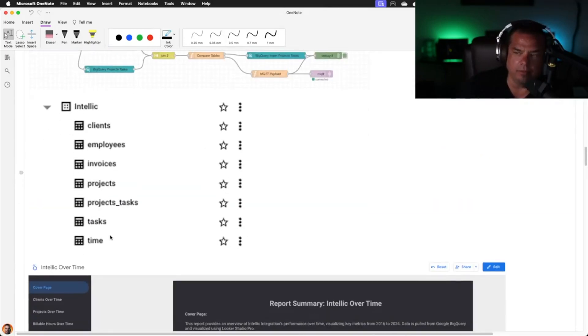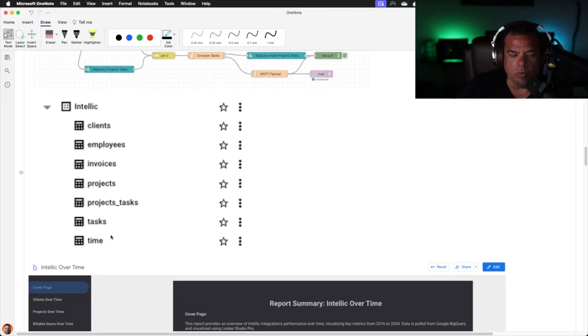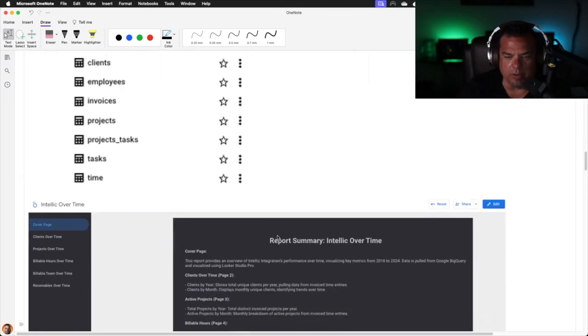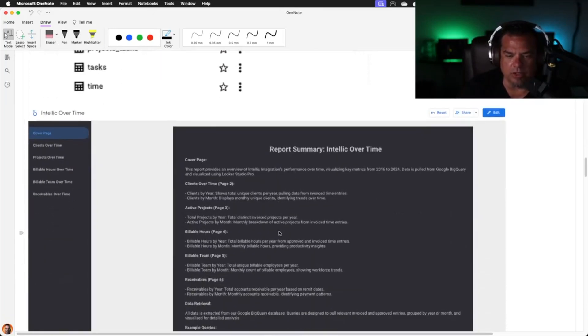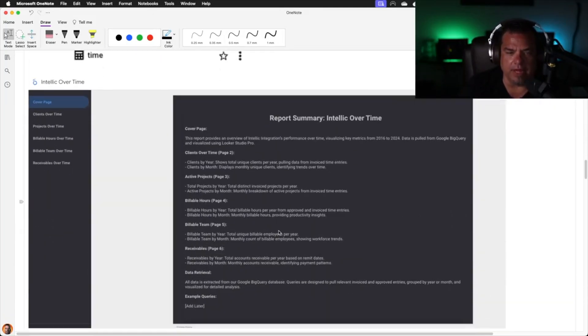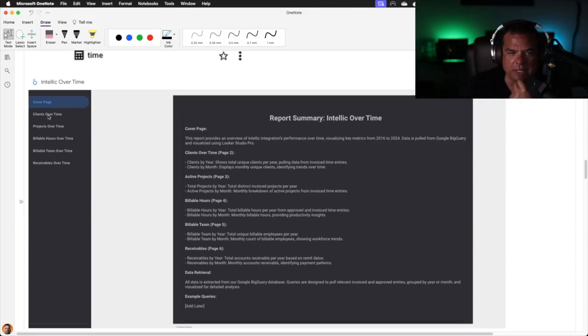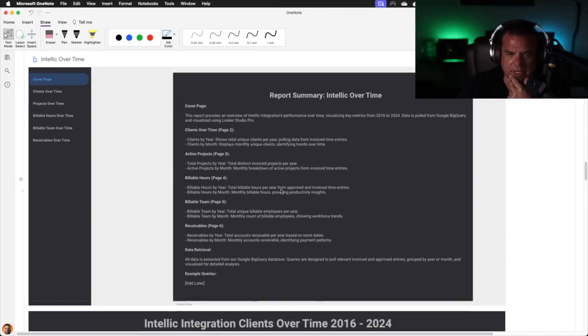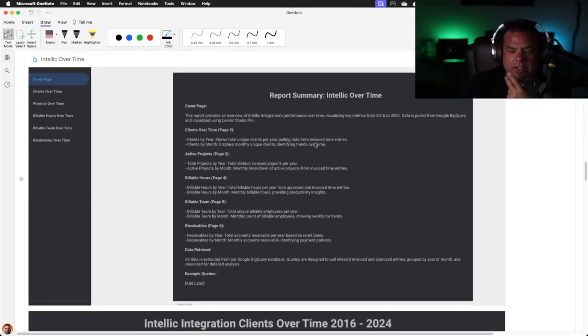Once the data is synced, then we take those data sources, we write some queries, and we have built a report inside of Looker Studio Pro. That report is cover page, clients over time, projects over time, billable hours over time, billable team over time, and receivables over time. The front page tells us what's on each page.